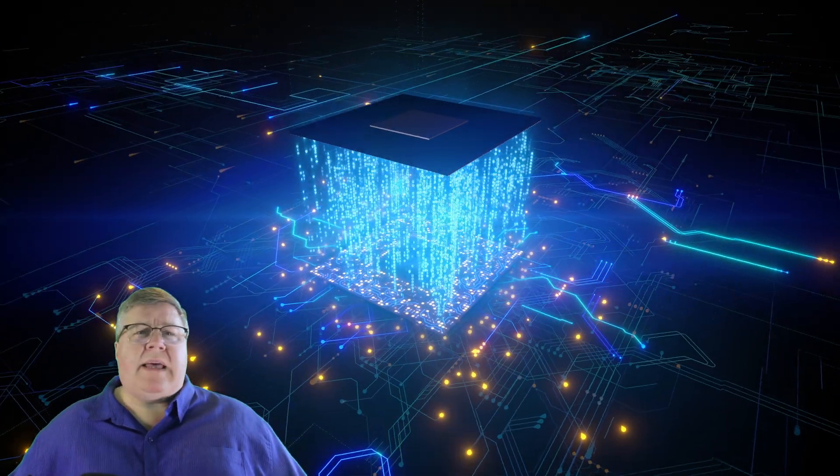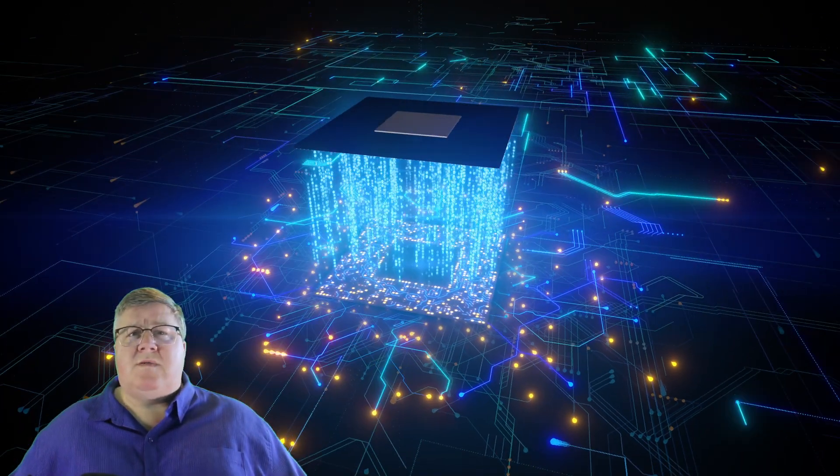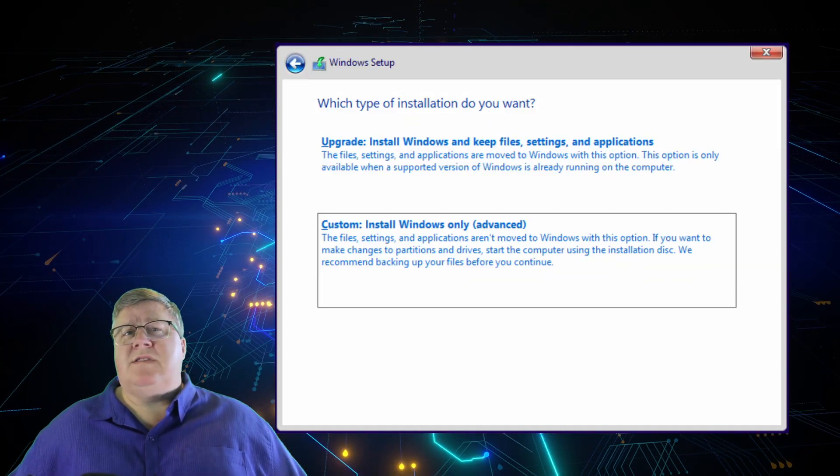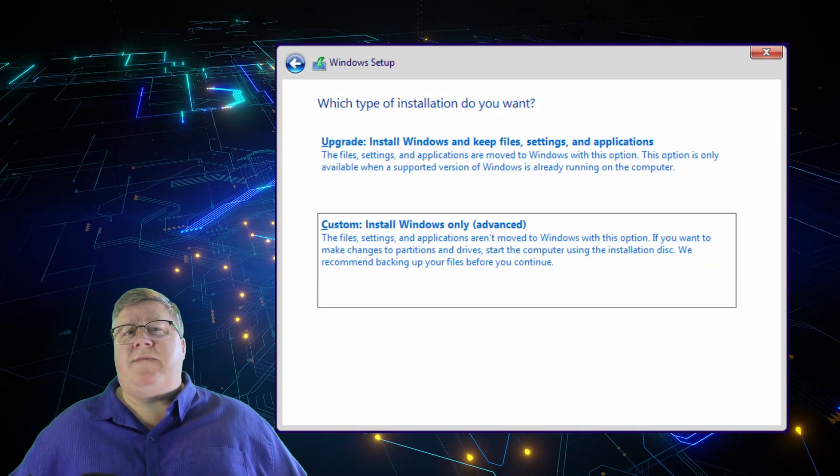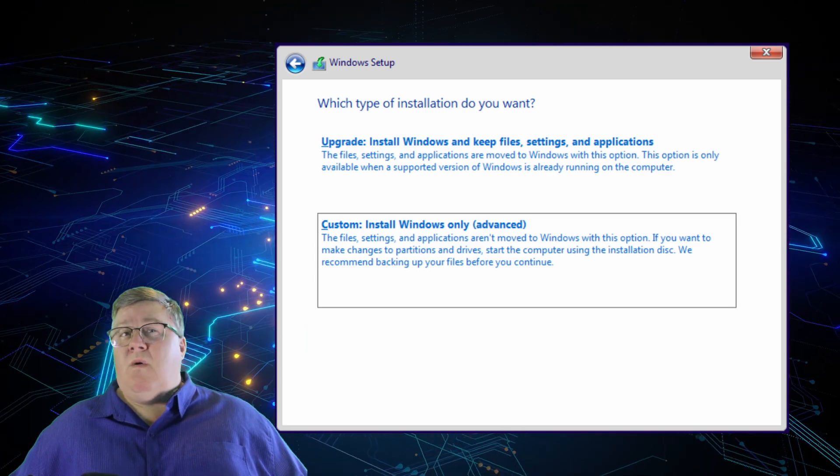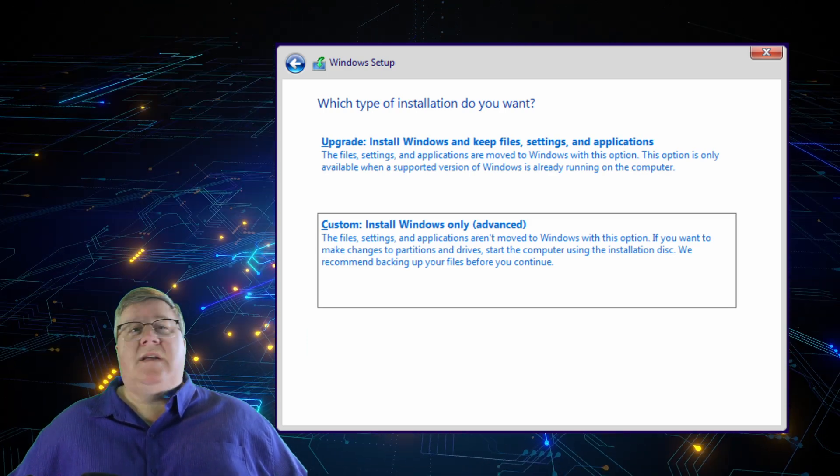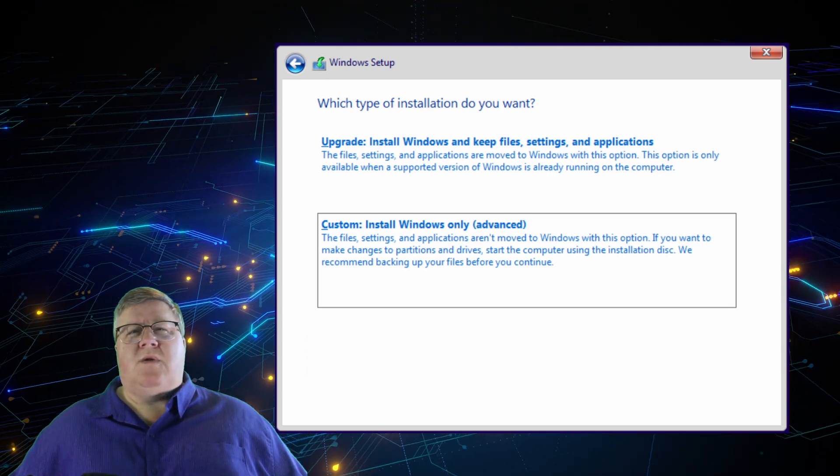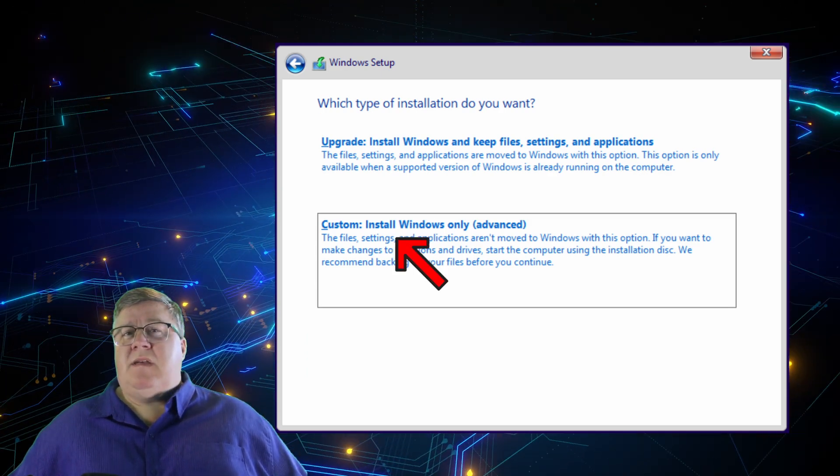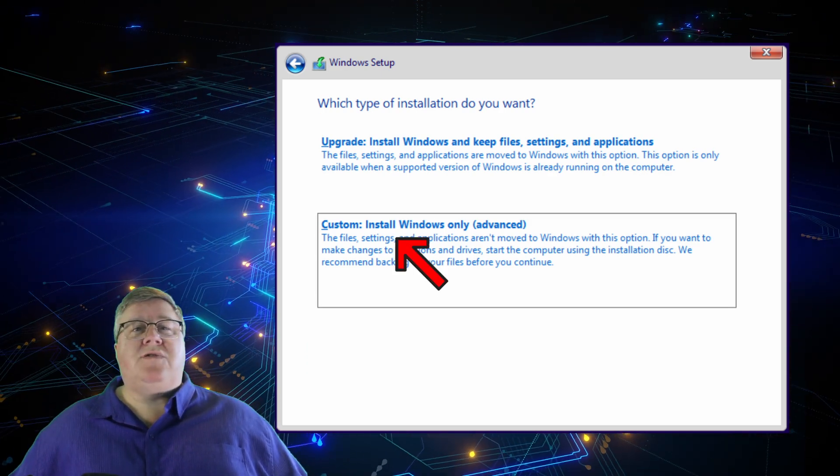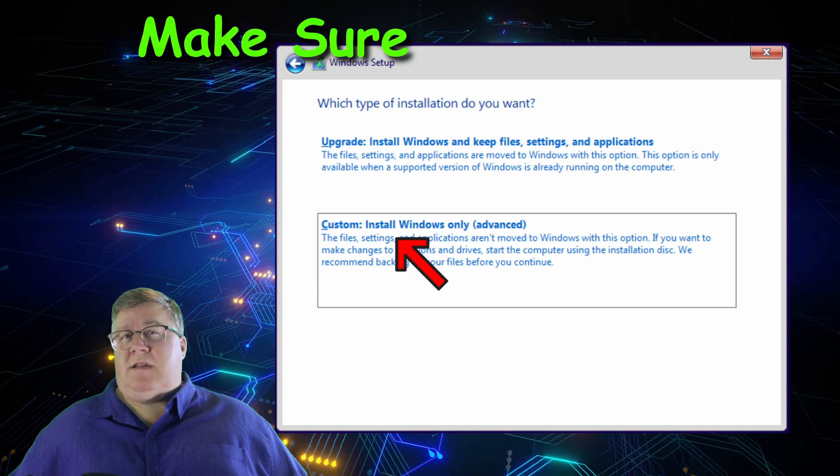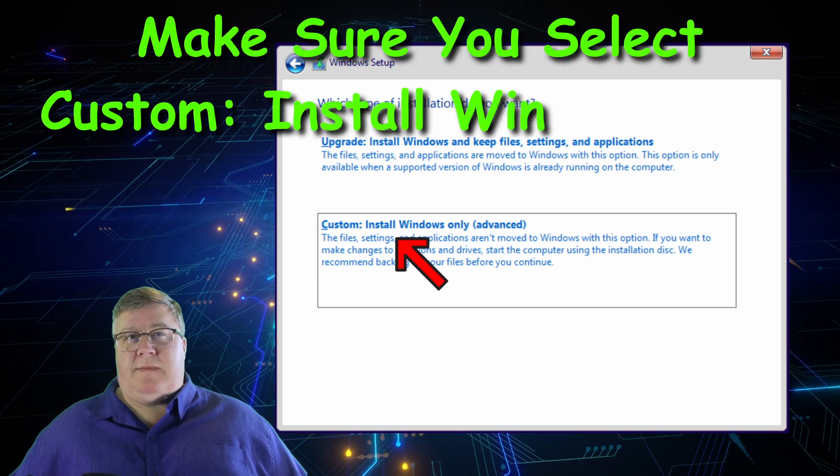Check the box to accept the Microsoft license terms and then click Next. You're going to be asked if you want to upgrade, install Windows and keep files and settings and applications, or custom, install Windows only, advanced. You want to make sure you click on the custom advanced option.